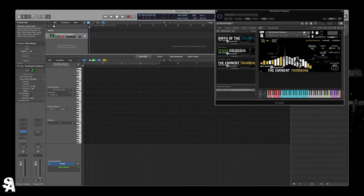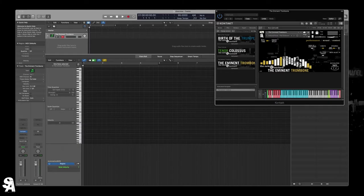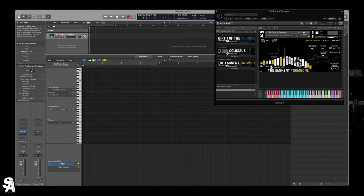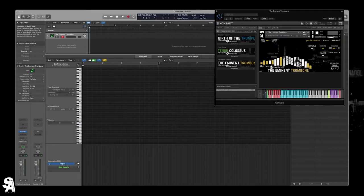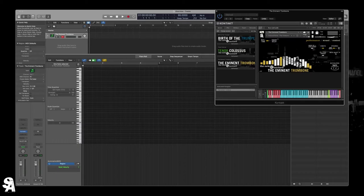If you look at the interface here, you can see it's basically the same as Tenor Colossus and Birth of the Trumpet. We have performance view, we've got our Smart Delay real-time, which I'll go into more depth later. We've got our articulation display, a few controls here like mod wheel dynamics versus key velocity.